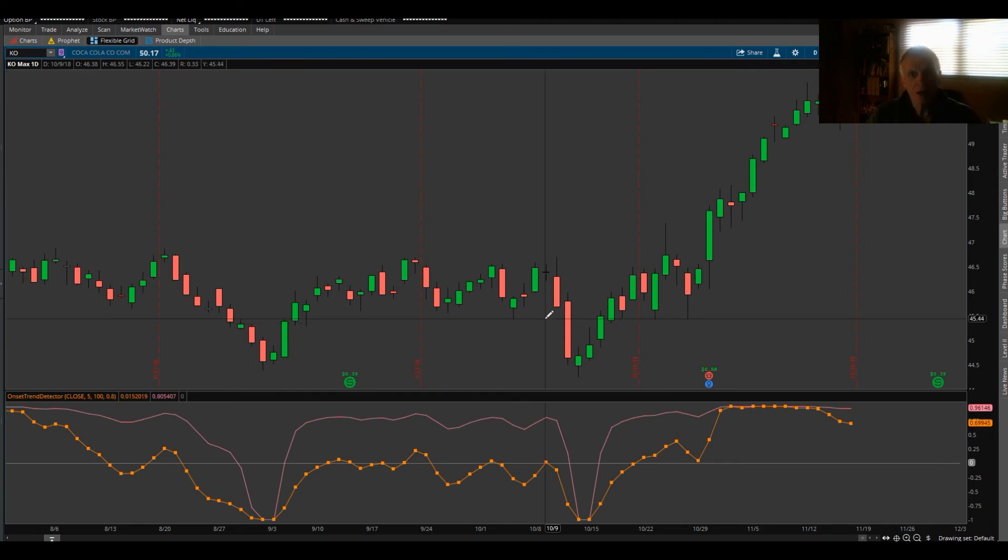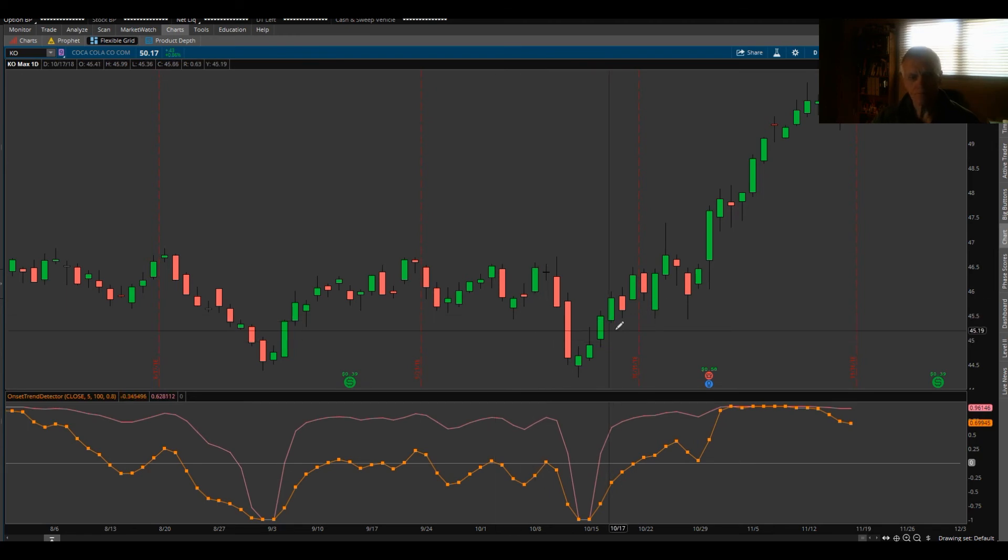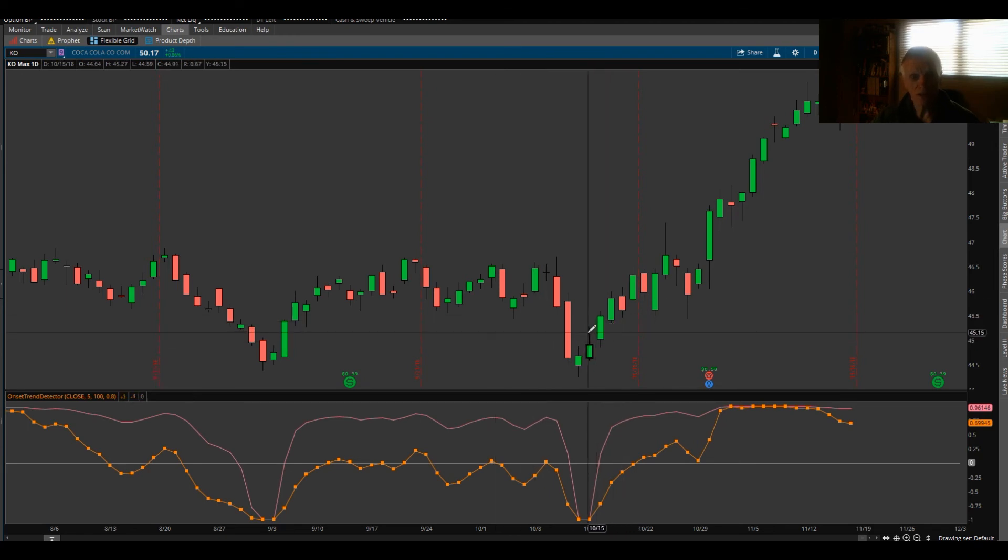So hey, that's all I wanted to show you on the onset trend indicator. I hope you include this in your toolkit if it fits your trading profile. And other than that, this is BA signing off.